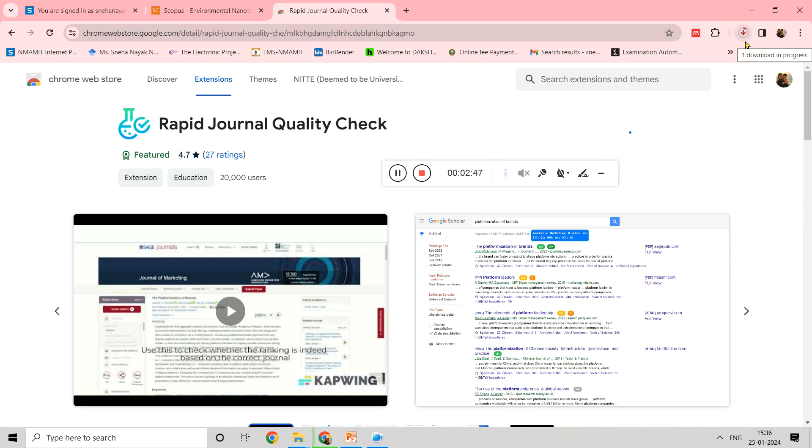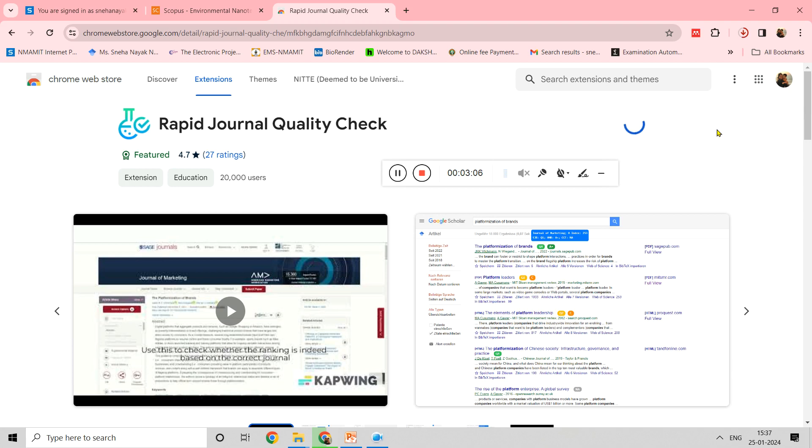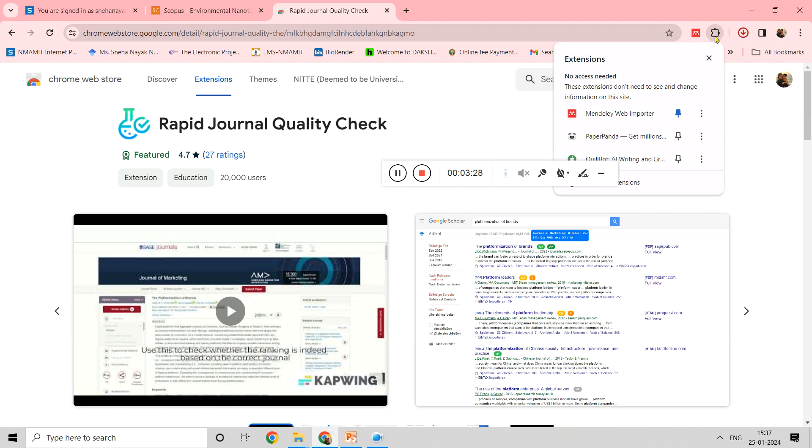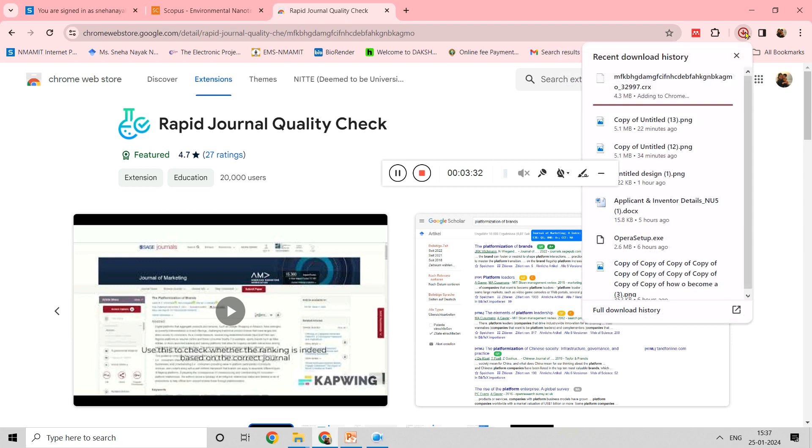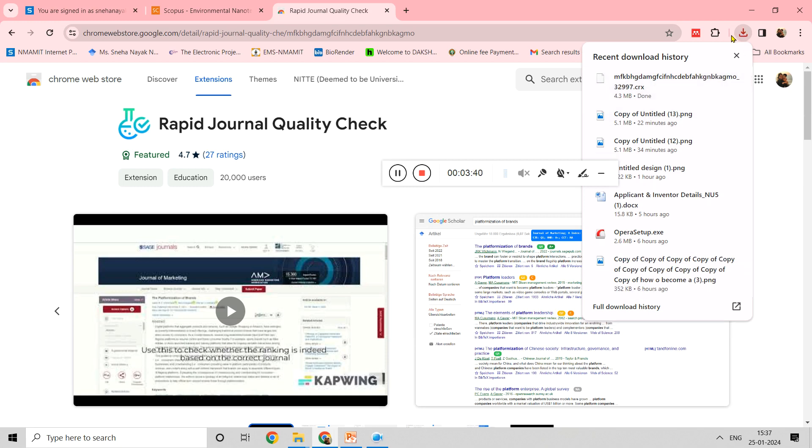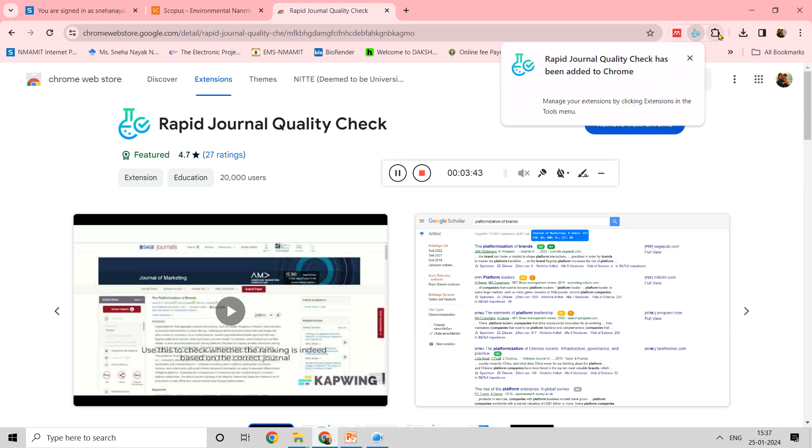You can see it is downloading. It depends on your internet speed. Once it is downloaded, you can check that extension in your extensions. It is taking some time.